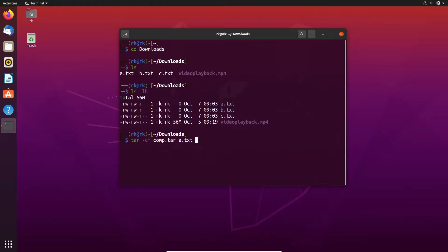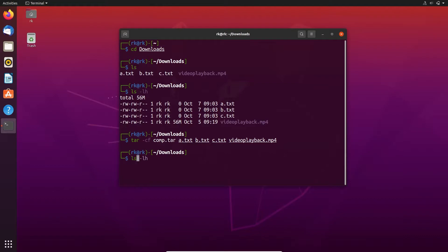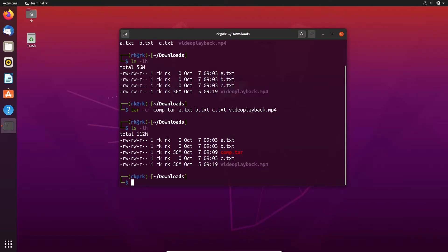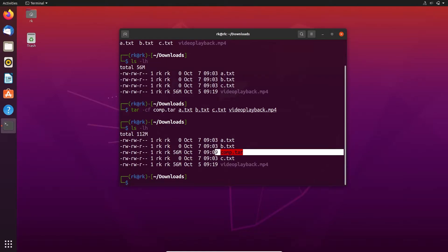Here the name of the file is comp.tar, and here you need to give the files that you need to compress: a.txt, b.txt, c.txt, and video playback. Let's see the files again. Here you can see that the archive is created: comp.tar.